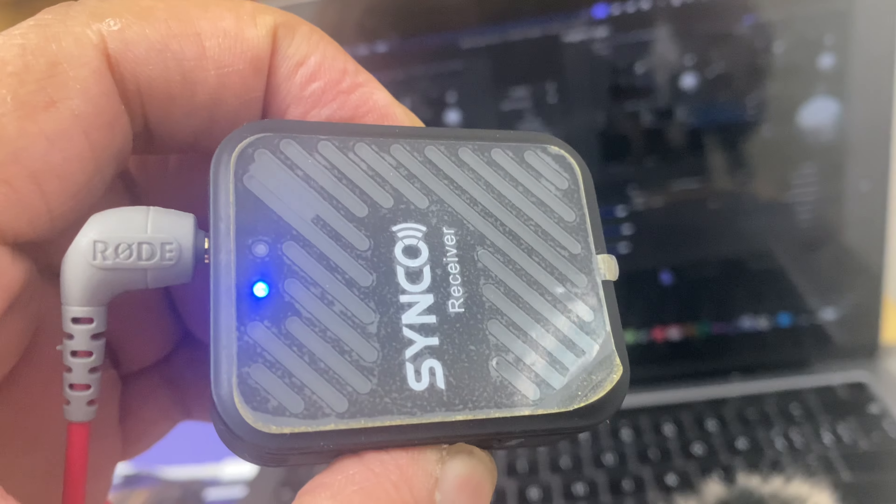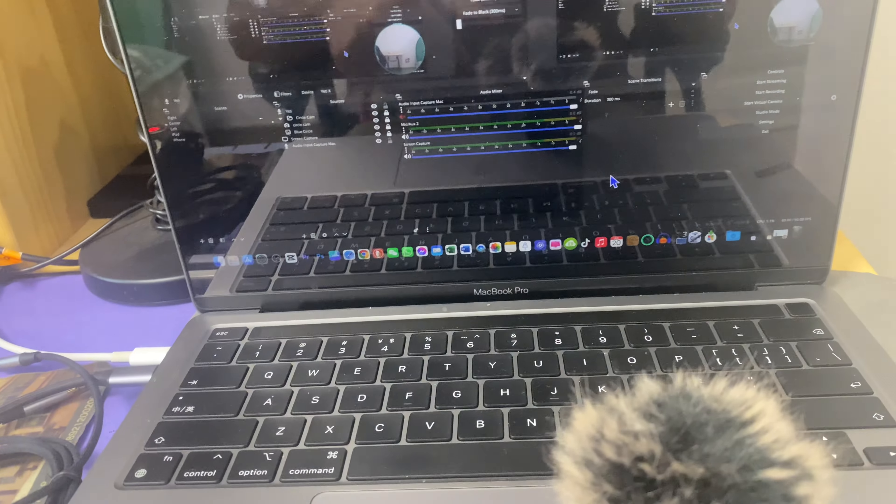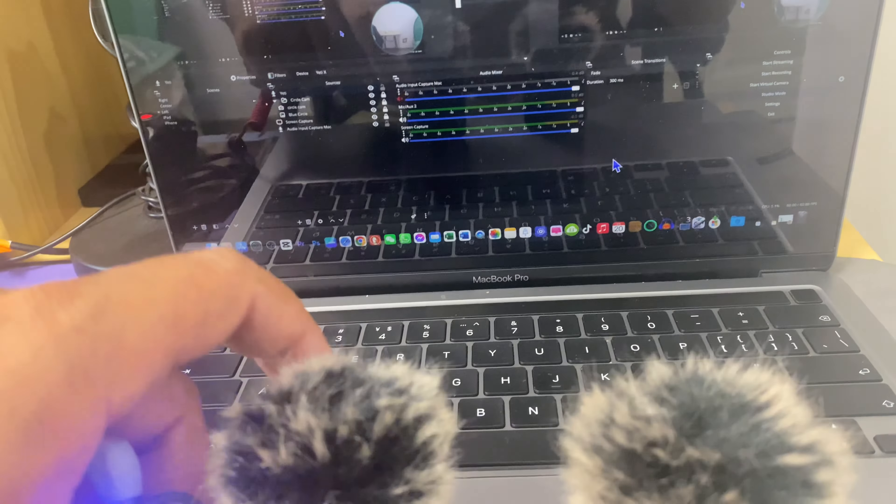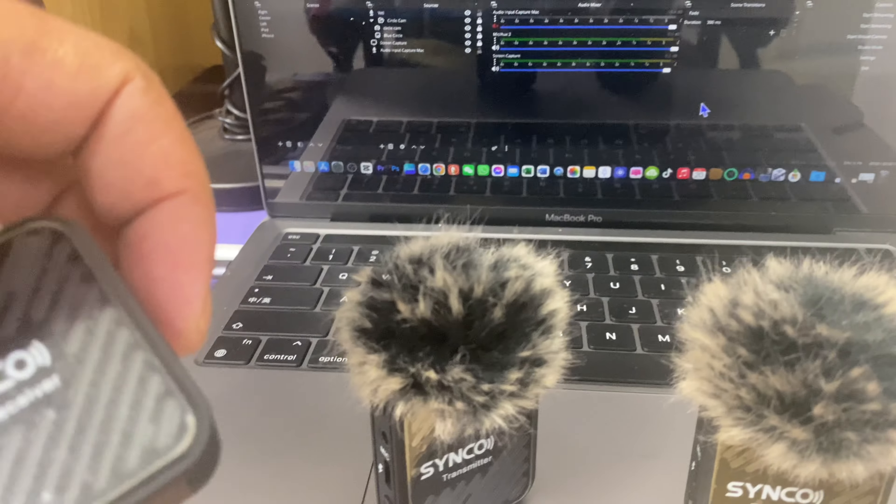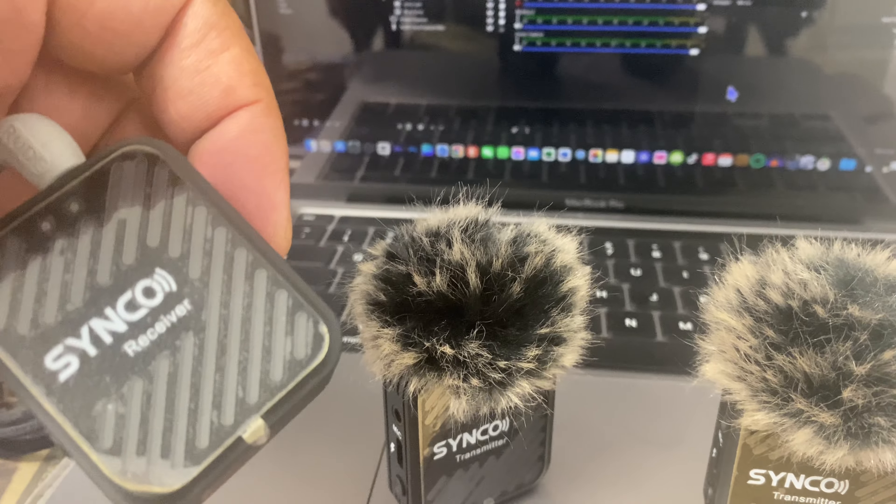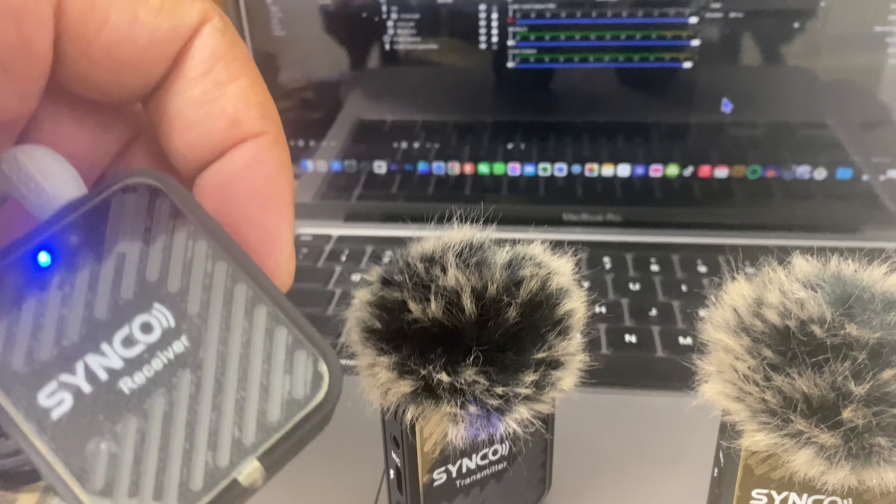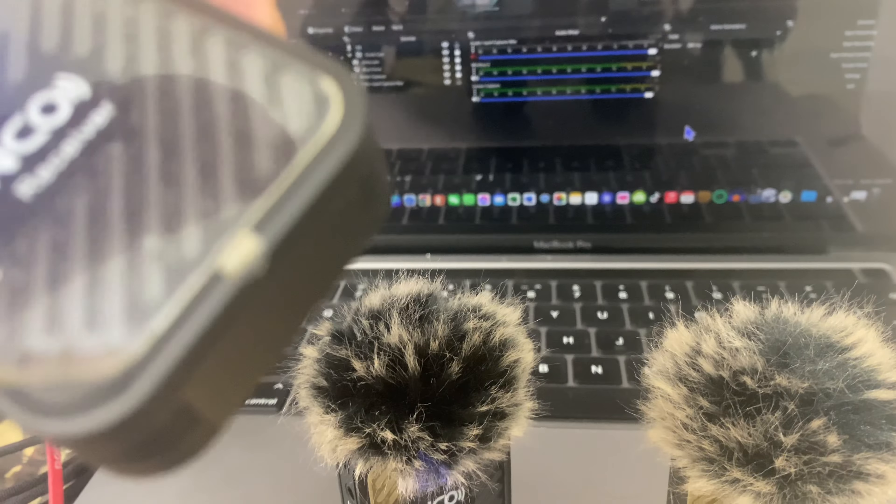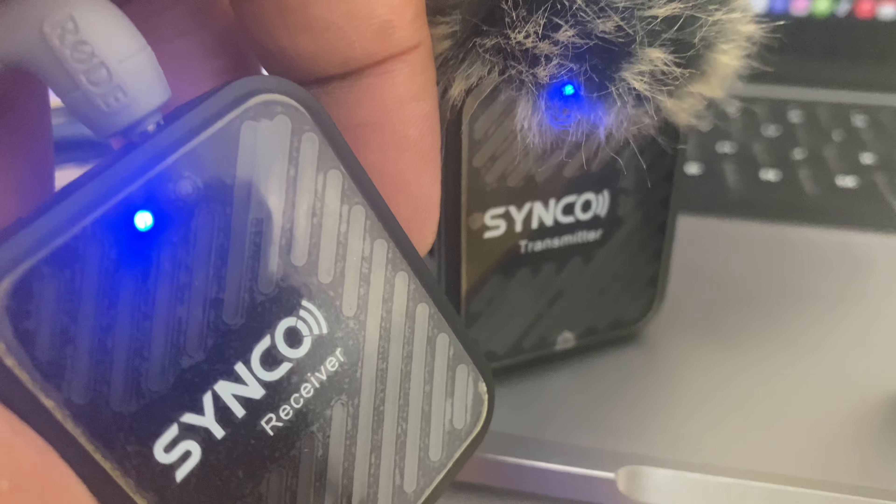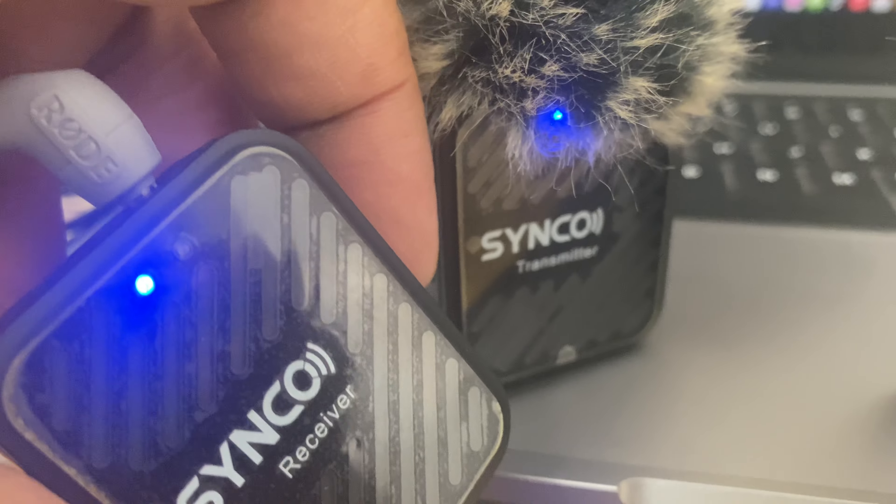So if you don't know about this microphone I have a video, I reviewed this one. This is also less than a hundred dollar microphone. So once they are connected, it takes only two or three seconds. These blue lights mean they are connected.